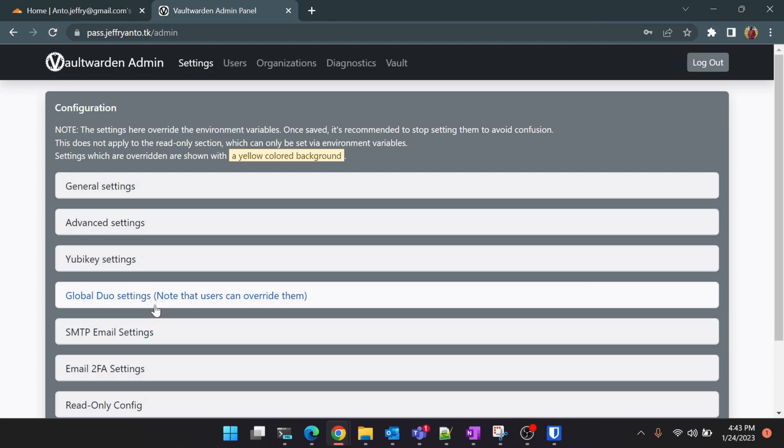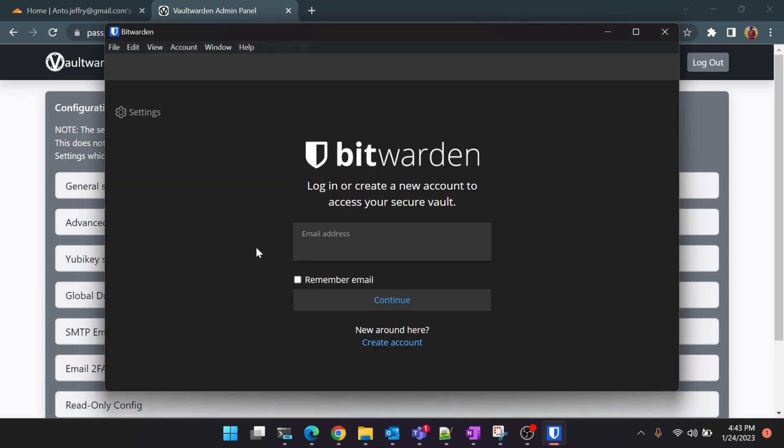We have successfully set up Vaultwarden server in our Raspberry Pi with the admin console enabled. As a final step we'll see how to configure Bitwarden application so that you can use this password manager with all your devices. I've already installed Bitwarden in my Windows machine. You can download the exe from the Bitwarden official website and the same step applies for Android and iOS as well. You can download the application from Play Store and the App Store.